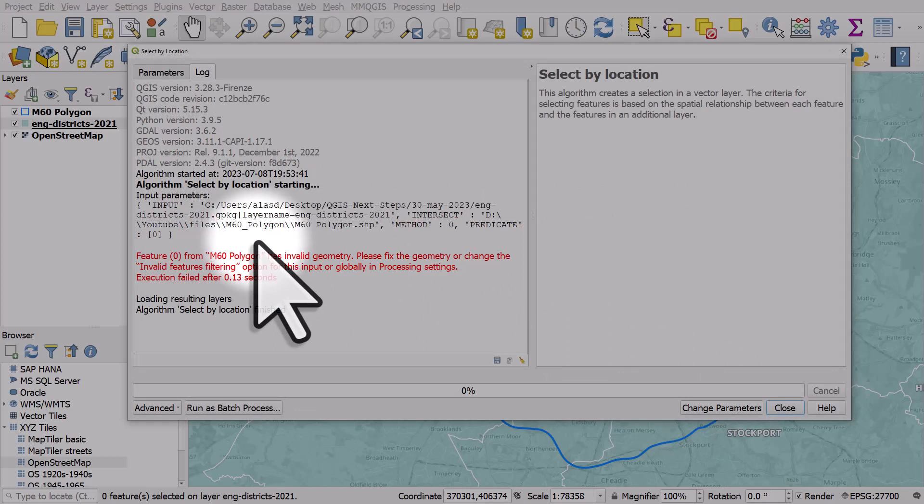What it says here is that the M60 polygon has invalid geometry. Sometimes you will see this but you'll know that the polygon is absolutely fine. In this case the polygon is fine, there's nothing wrong with it.